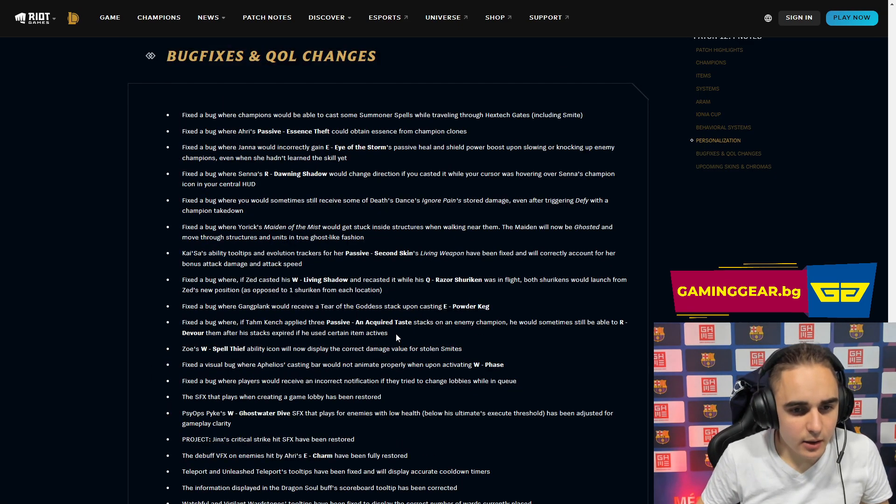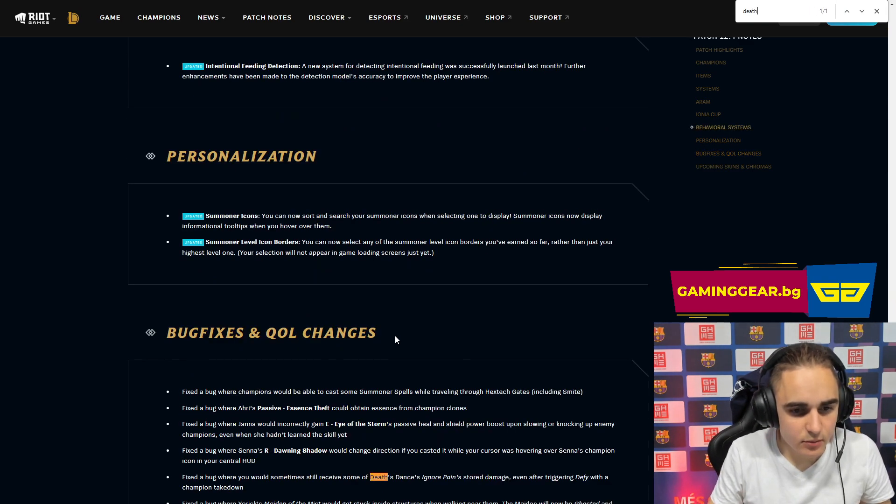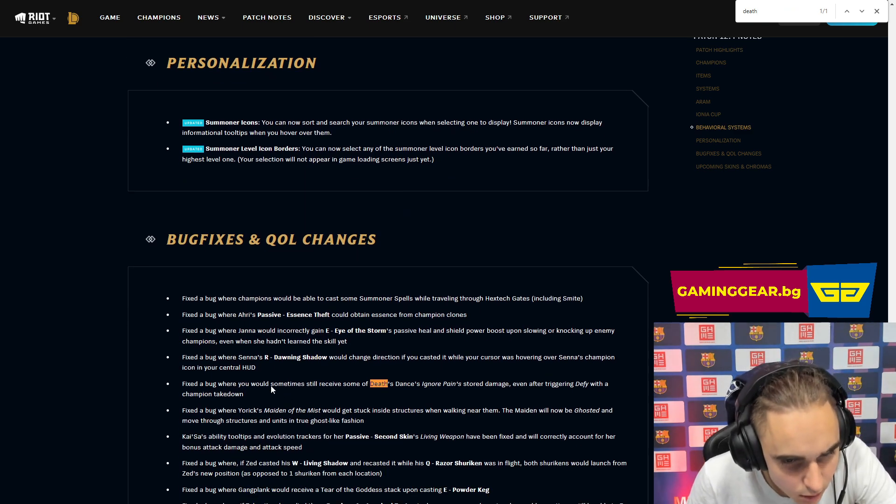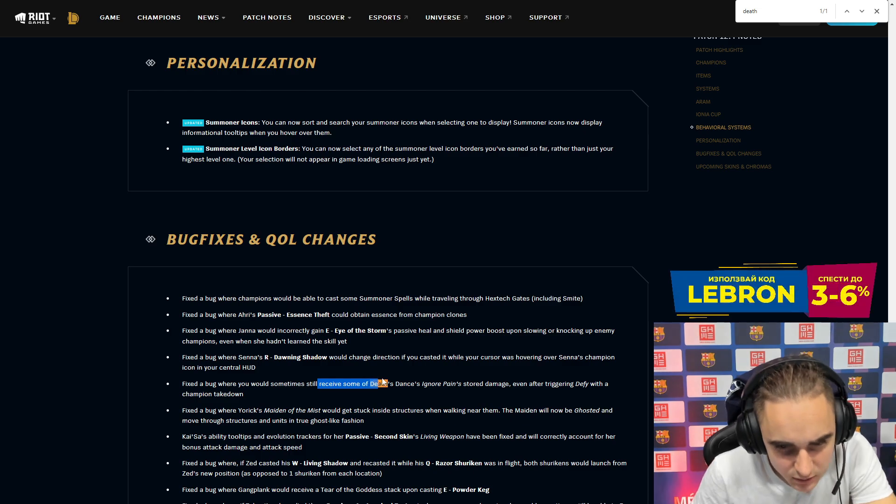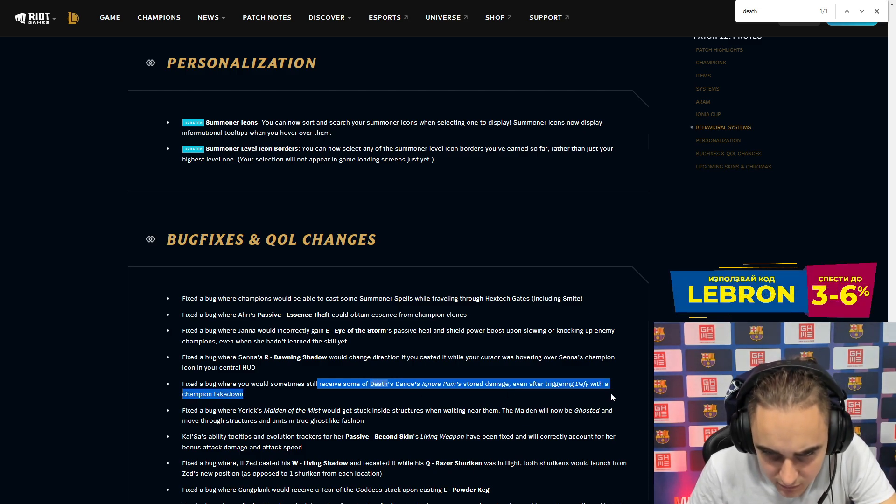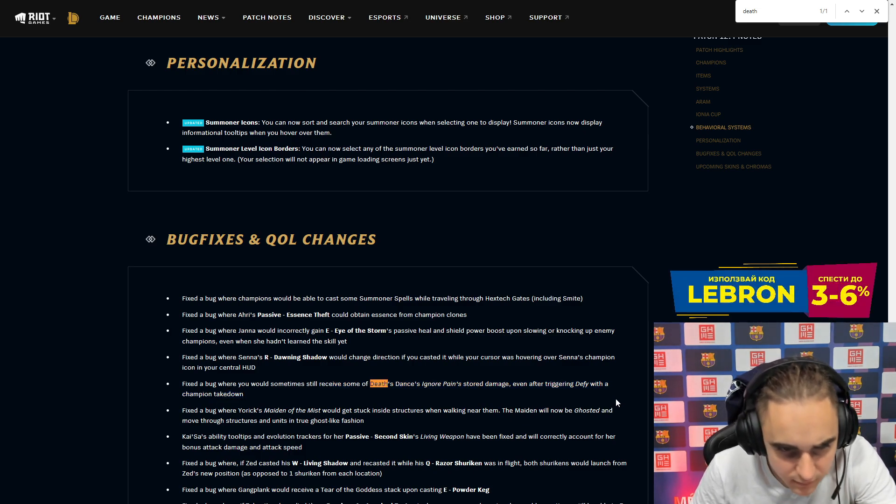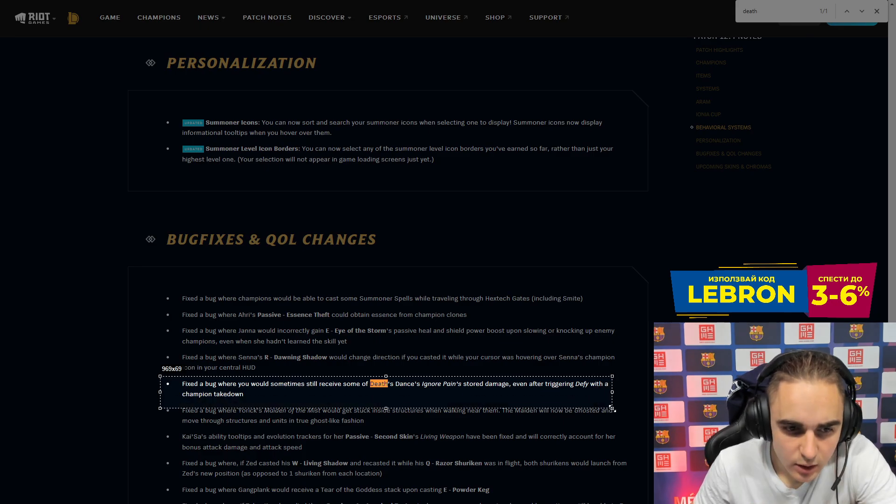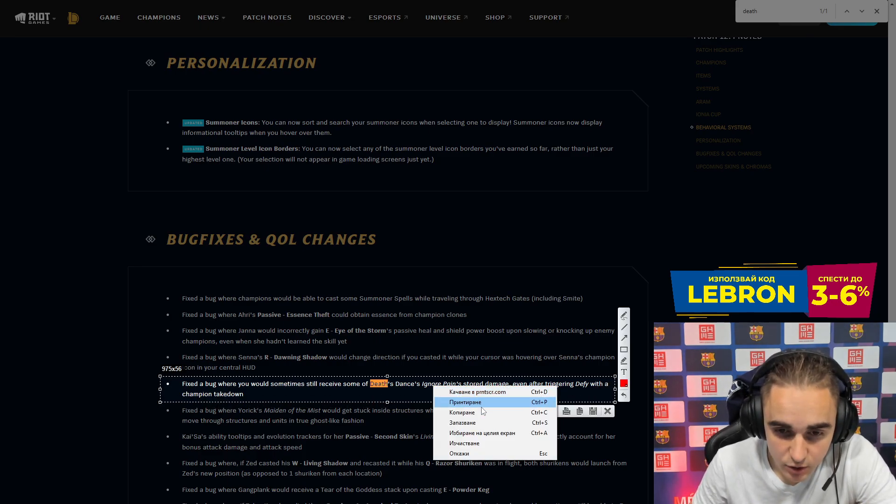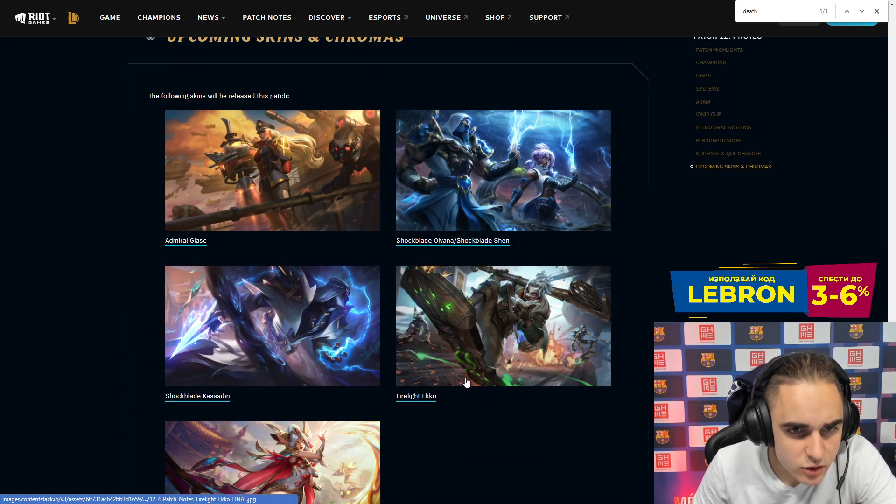Bug fixes. Let's see if there is a Death's Dance bug fix. Fixed the bug where you would receive some of the Death's Dance stored damage even after cleansing it with champion takedown. That's an important one because this was actually bugged and you were taking some damage. That's a really important one. And we have some skins.